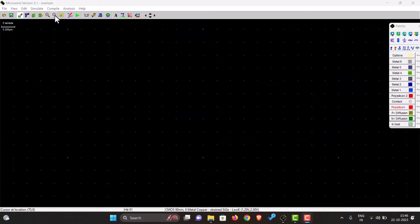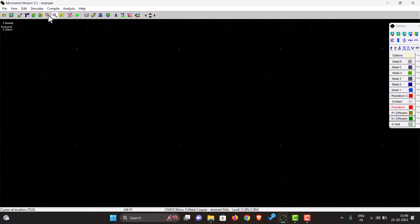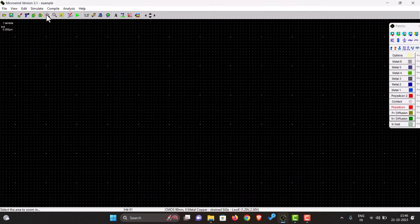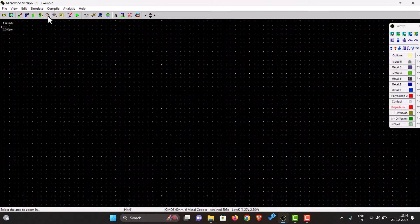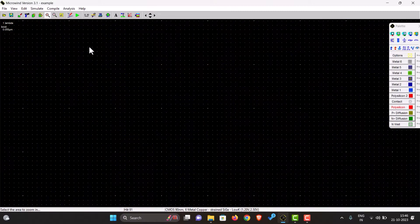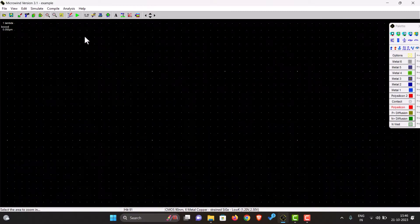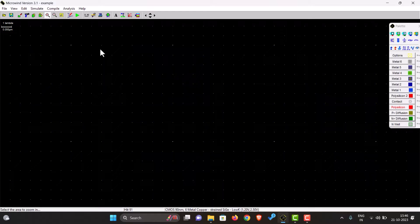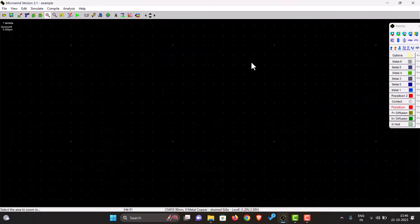What we will do is zoom out by clicking on this zoom in button. As we zoom in, now the distance over here is one lambda, so now we can start drawing.